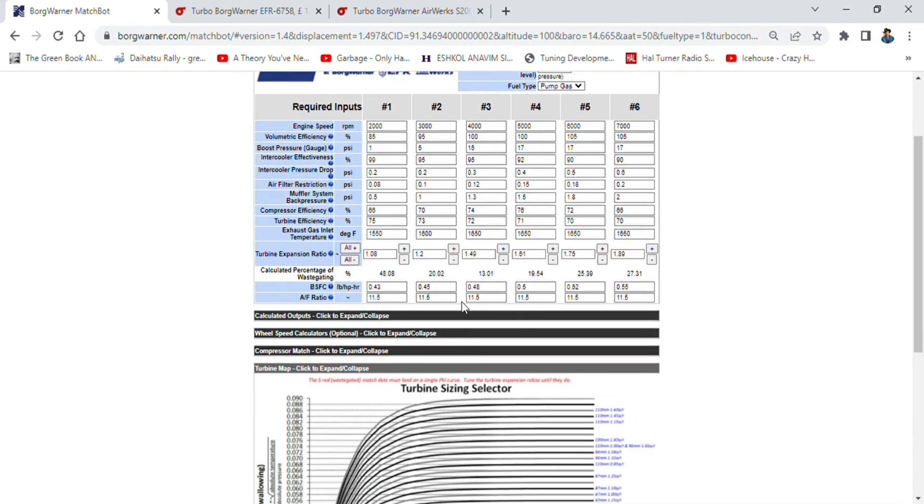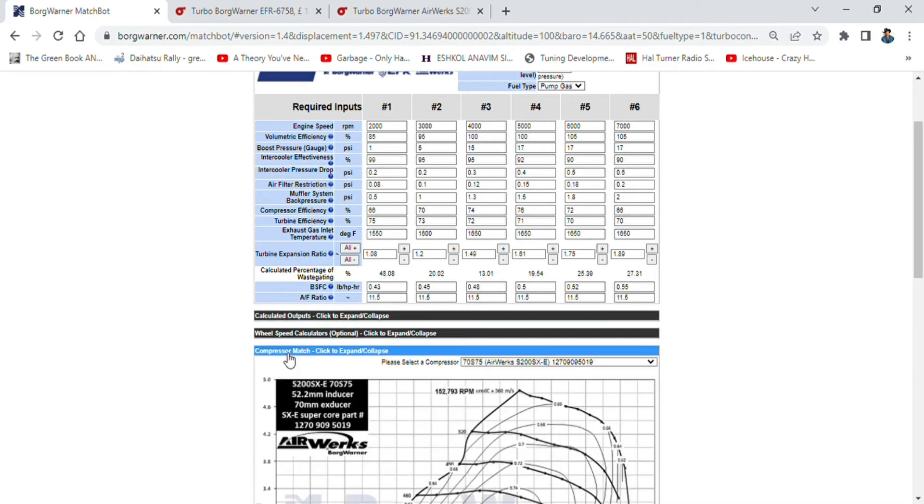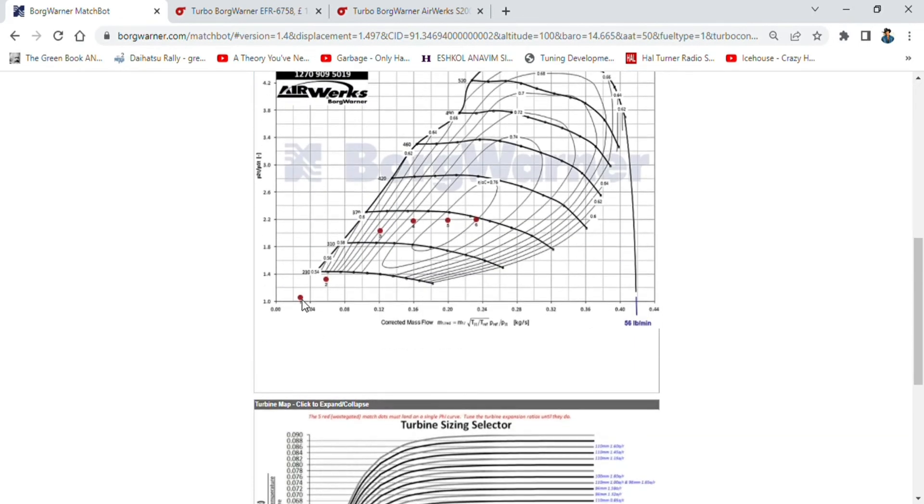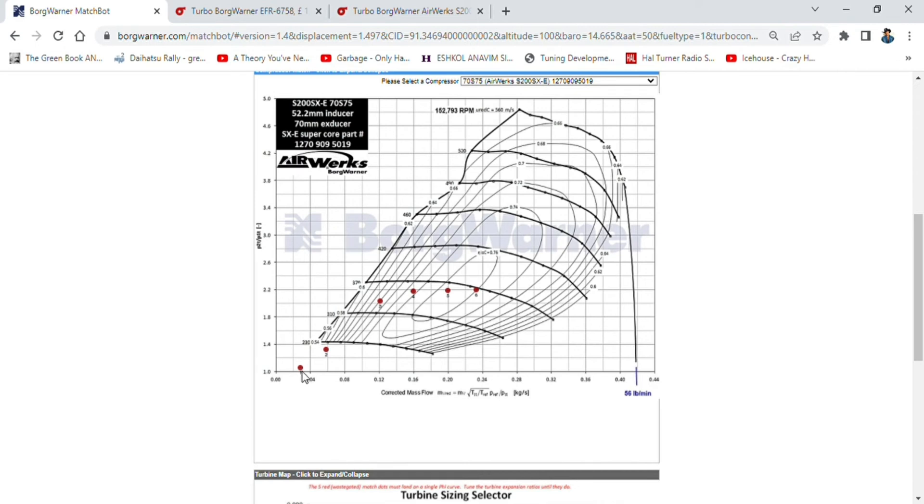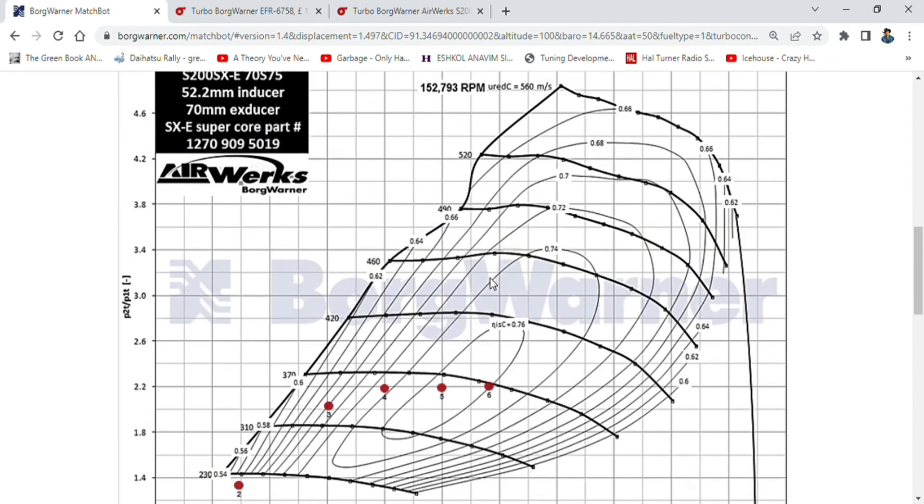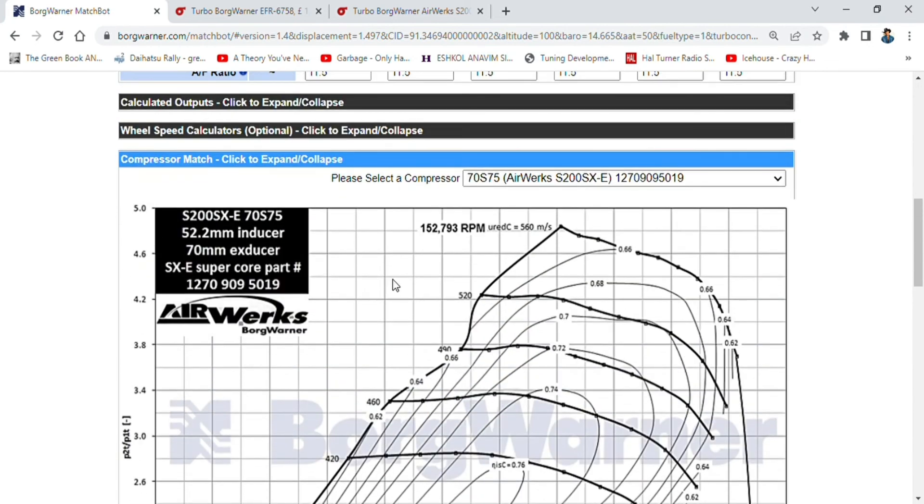If we look at our compressor match, at 2000 RPM we're going to be just touching boost. 3000, almost onto it. 4000, 5000, 6000, 7000, quite happily and heartily running boost. We'll be running through our efficiency island, and on the boost gauge, 1.2 bar boost. I think you'll do quite well with a turbo like this.